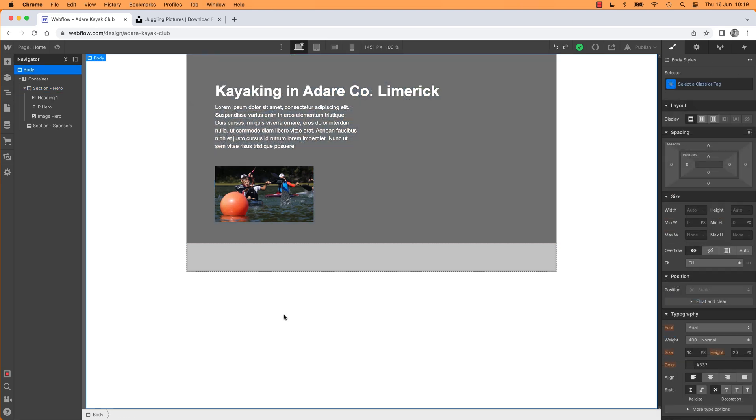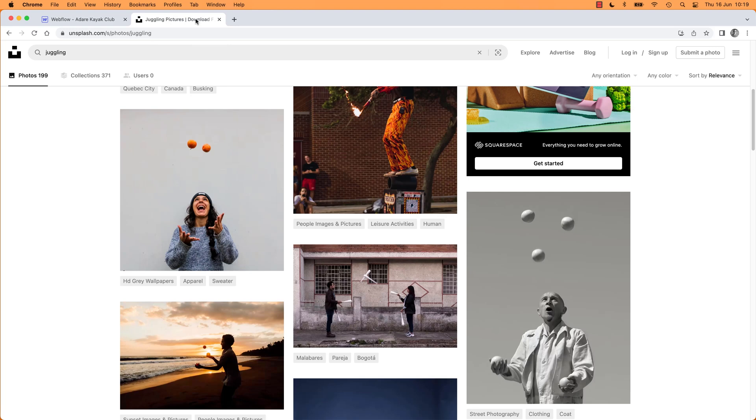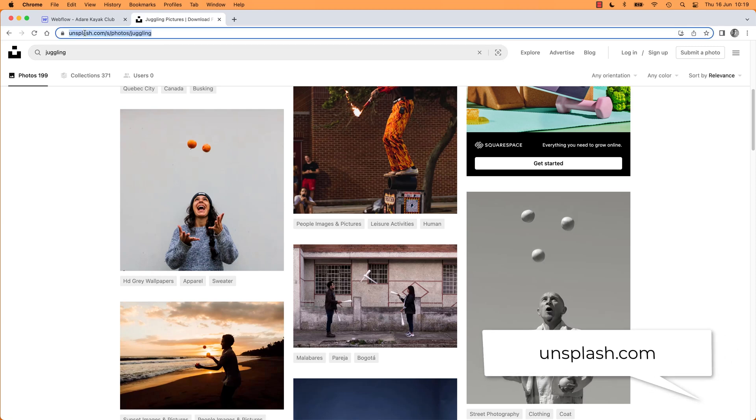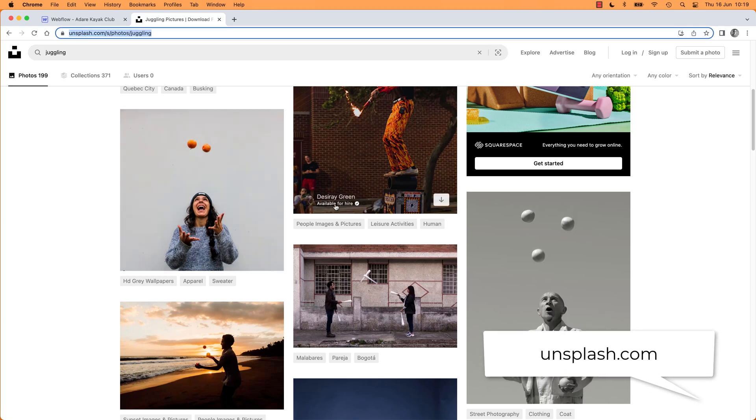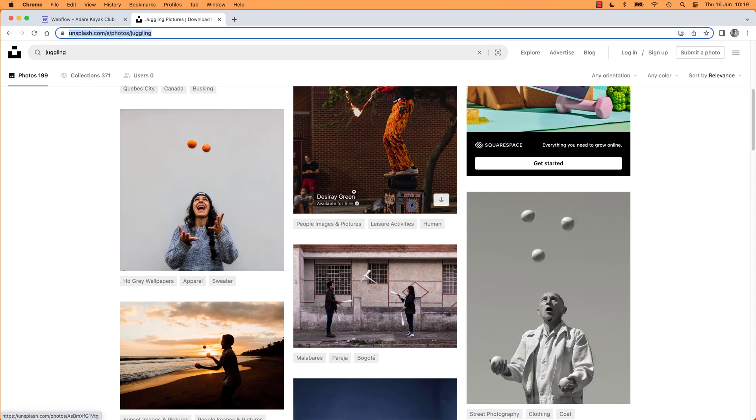All right, to add the background image you need to first pick a background image. So again, if you want a free image for your background for your particular club that you're building, go to Unsplash.com and type in and find something. It's better if it's got a dark background, well, it doesn't have to be.